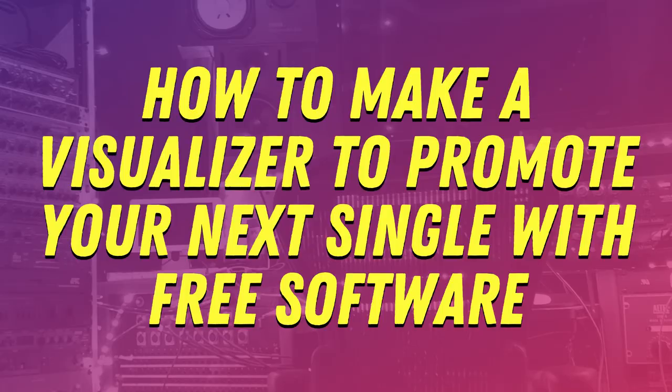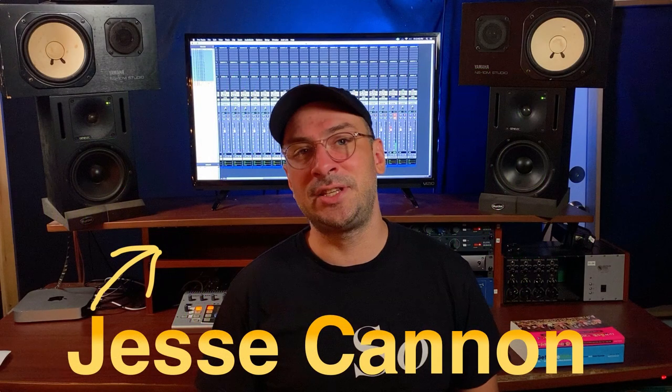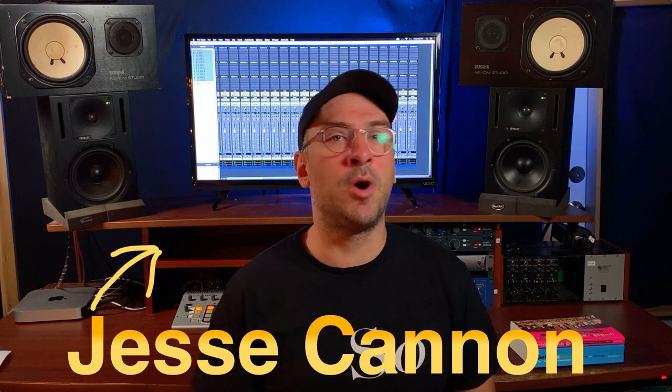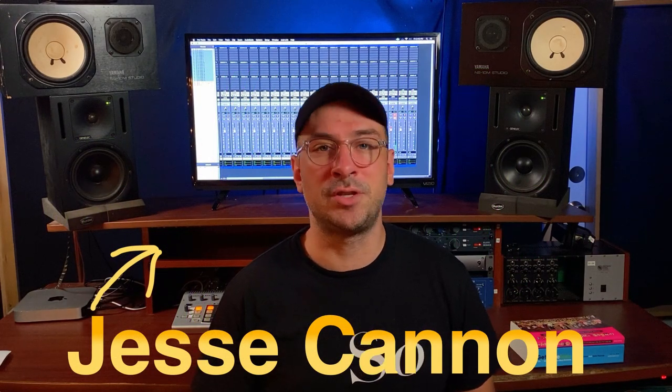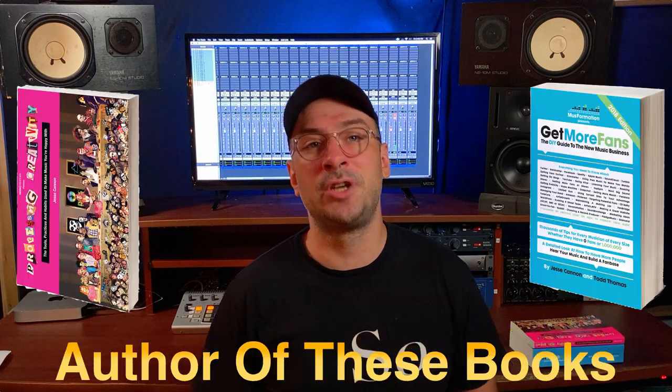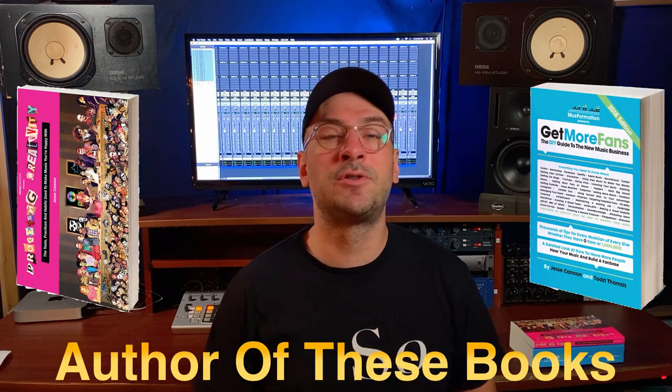So in this video, I'm going to discuss how to make a visualizer in a couple hours inside the free DaVinci Resolve software. Hi, I'm Jesse Cannon, a music marketing nerd who's on YouTube teaching musicians how to go from zero to 10,000 fans, and this is Museformation.